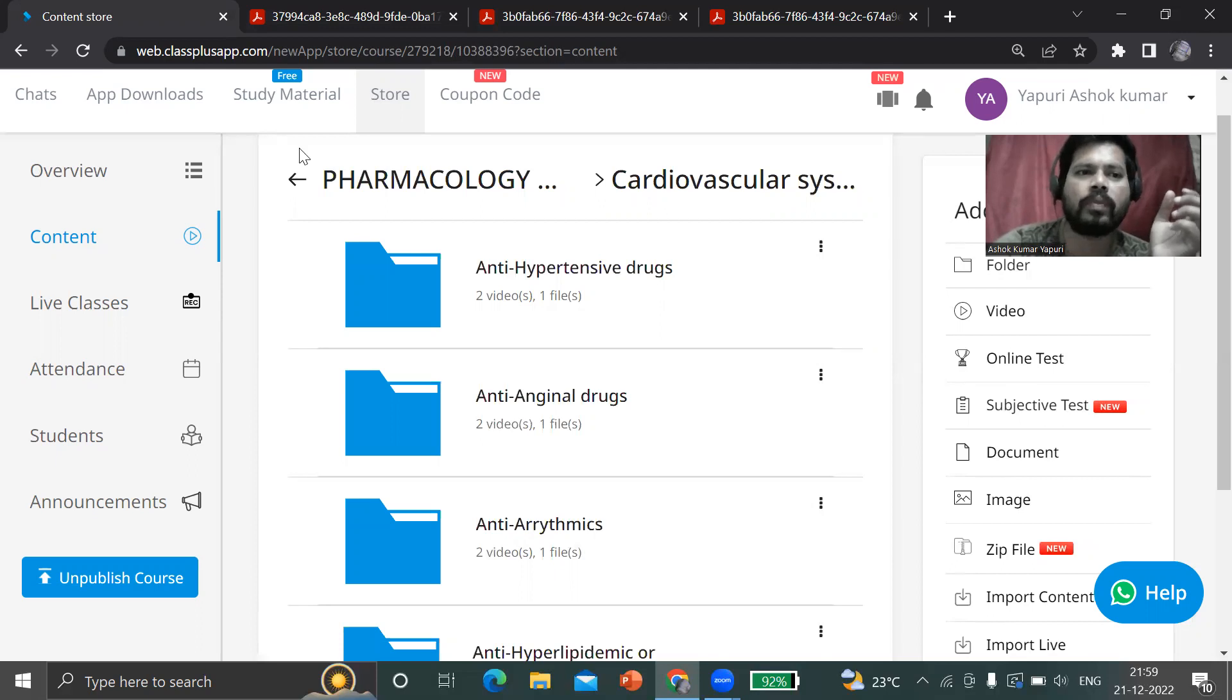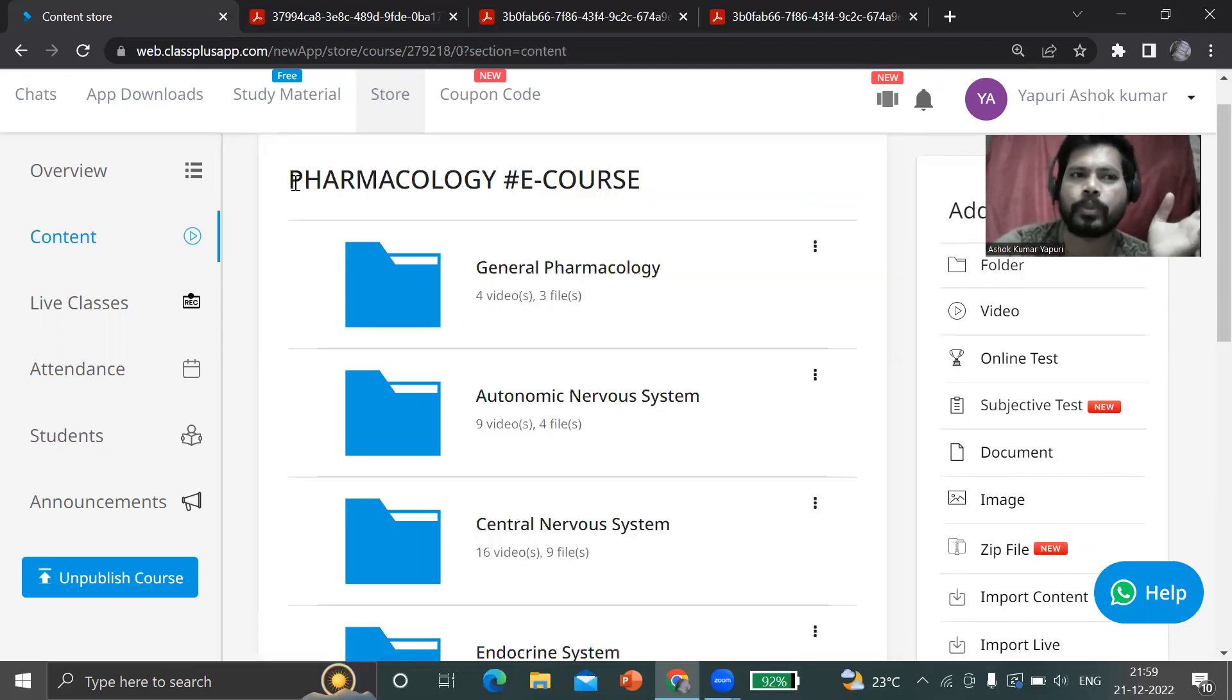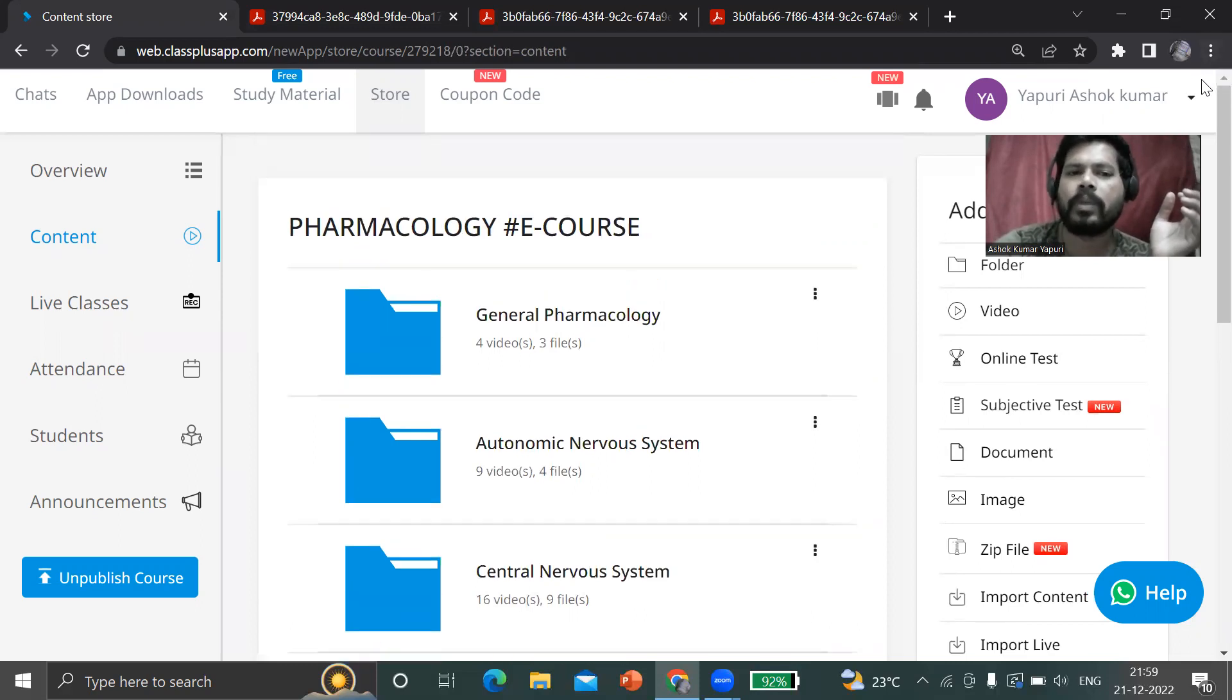You can get it for a very low price around 150 rupees only. The course price is only 150 rupees.